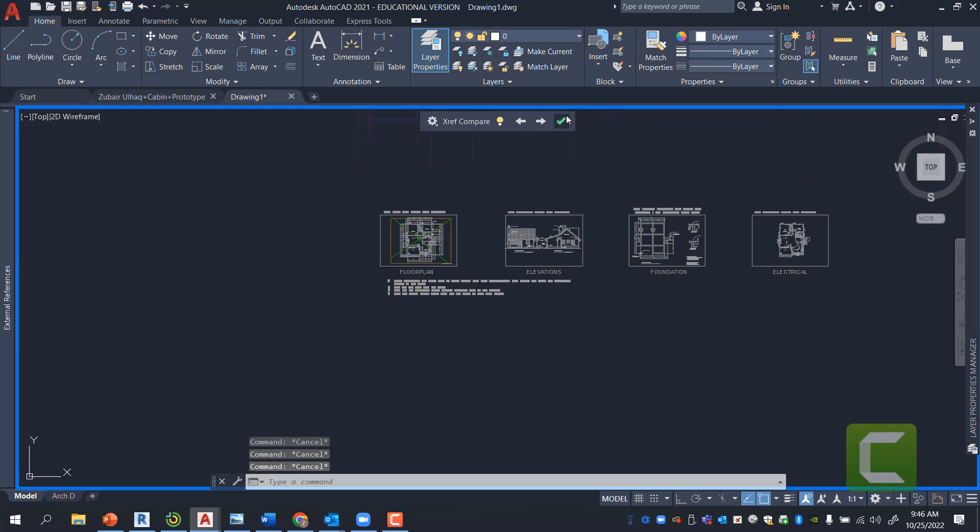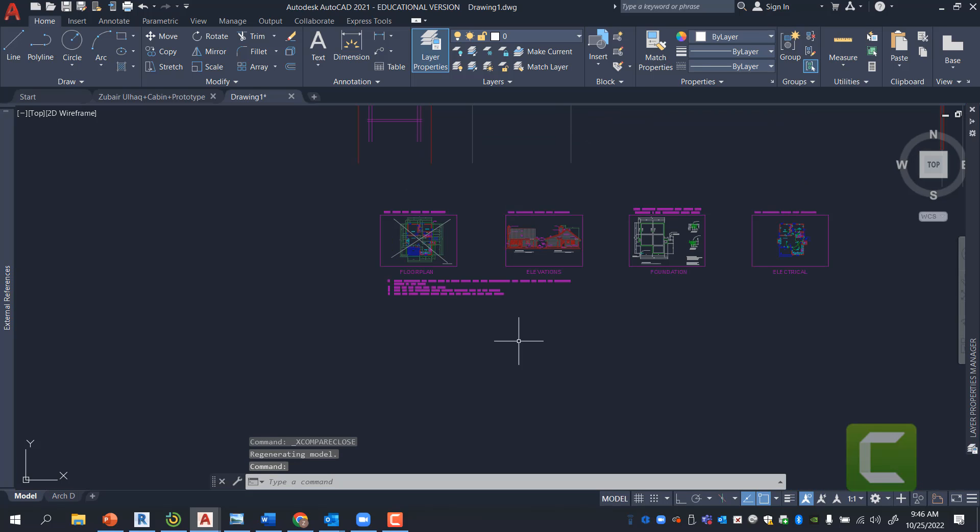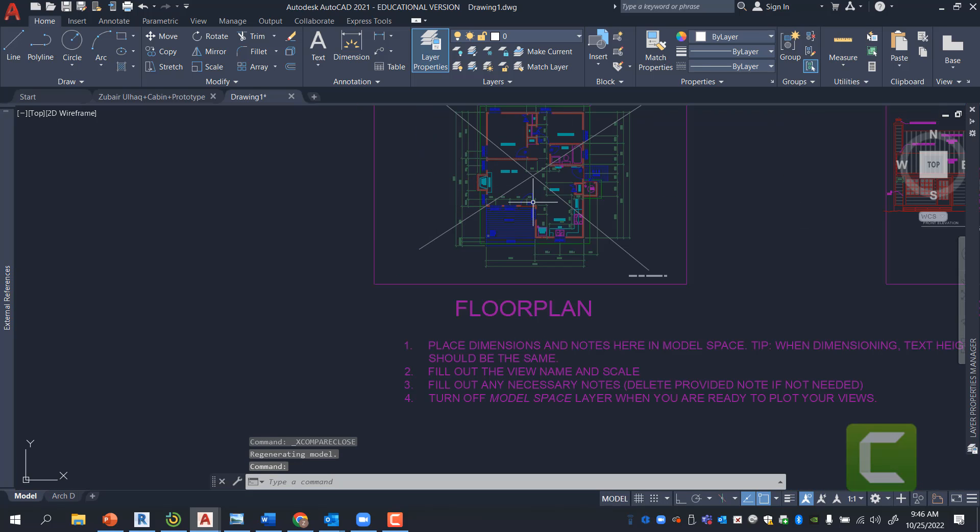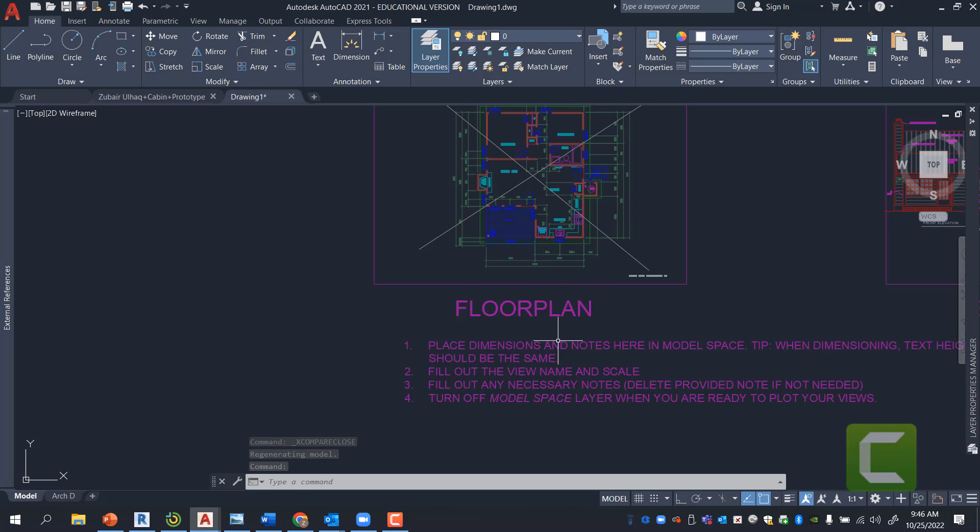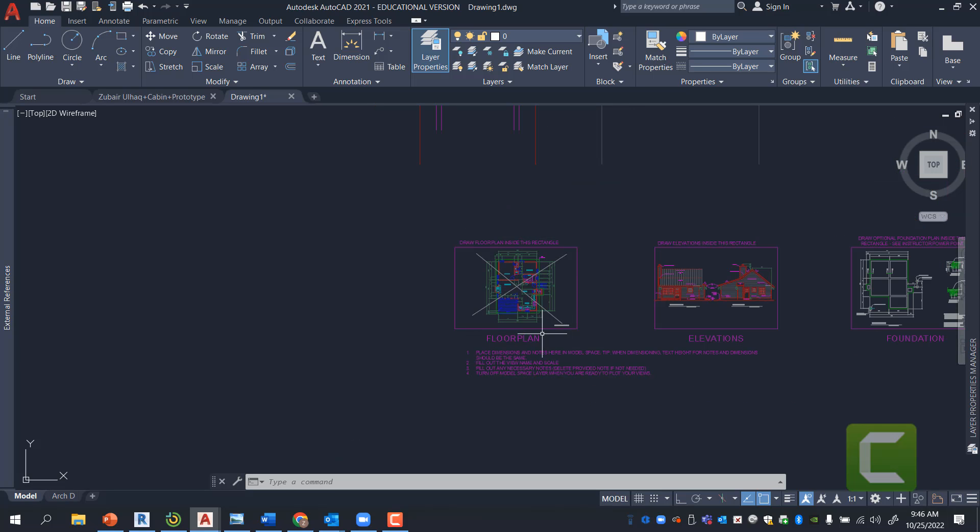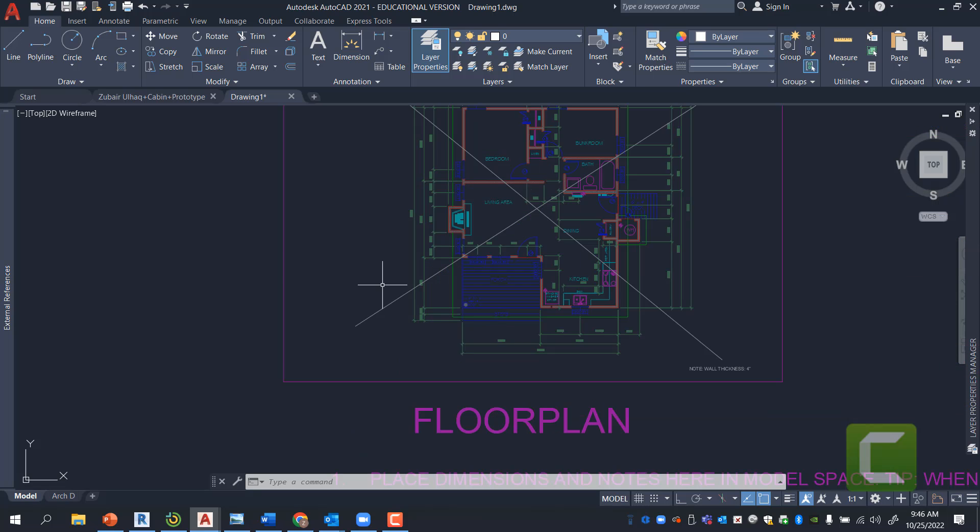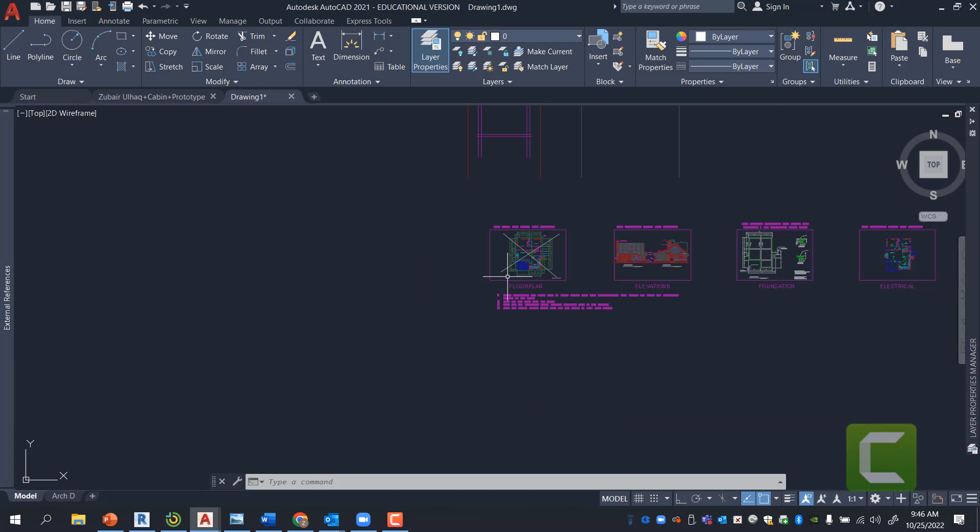Now, I'm going to go ahead and press Check. That means that I have accepted the changes of the XRF Manager. This is a new feature in AutoCAD. It used to be where it automatically updates.